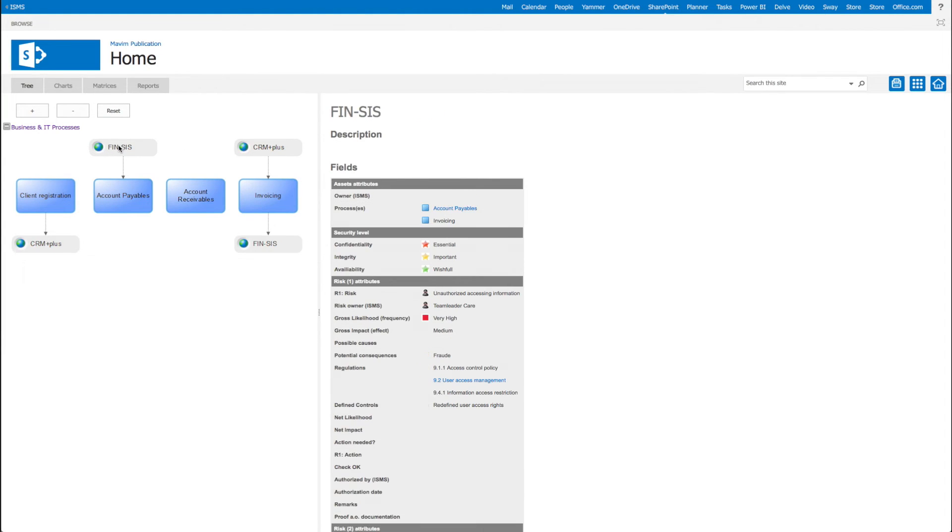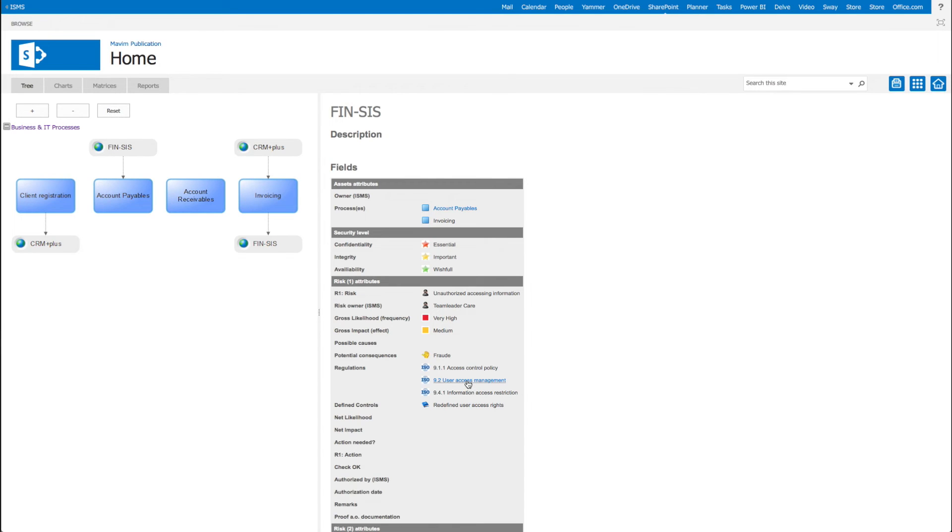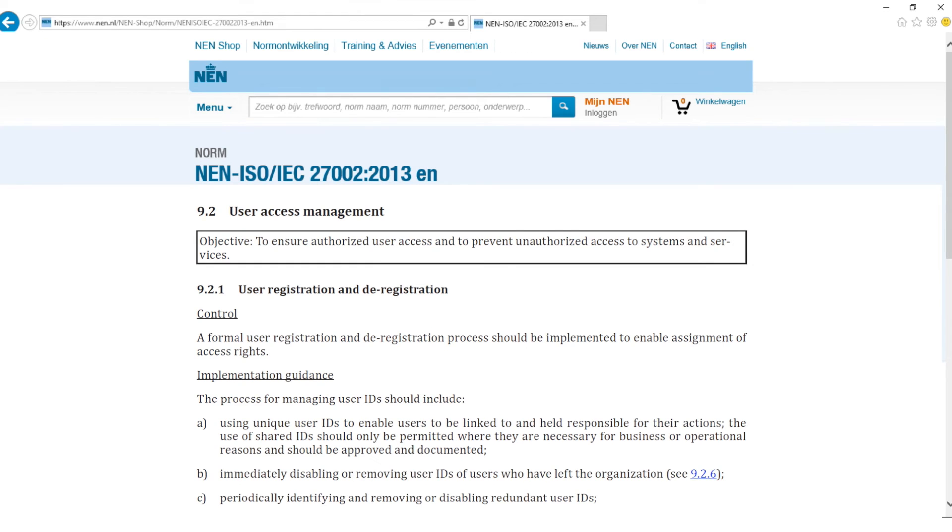Here we see which processes are connected, the CIA values, risk attributes and regulations. If we click on the regulation, we can find more information about it.